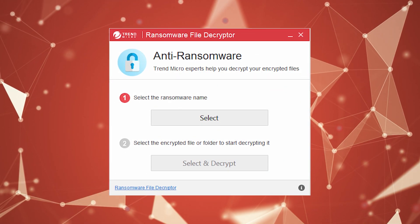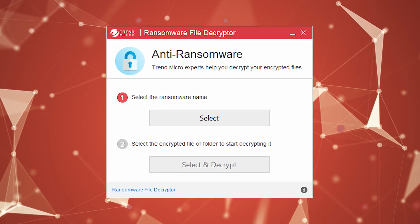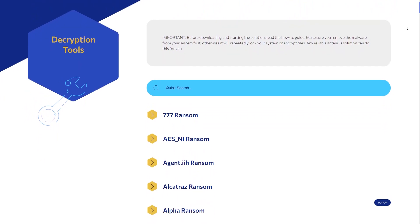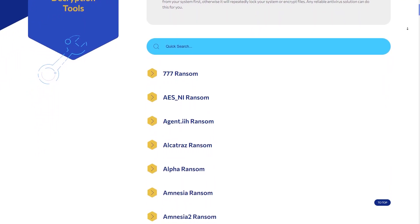The main issue you might face if you fall victim to a ransomware attack is whether or not to pay the ransom to regain access to your files. However, answering ransom demands would not only fund criminal activities but also offer no guarantee of file recovery. As an alternative, you can try using decryption tools provided by cybersecurity companies and law enforcement agencies. These tools, specific to certain ransomware strains, can unlock encrypted files without payment. You can also find many of these tools on the NoMoreRansom project website.